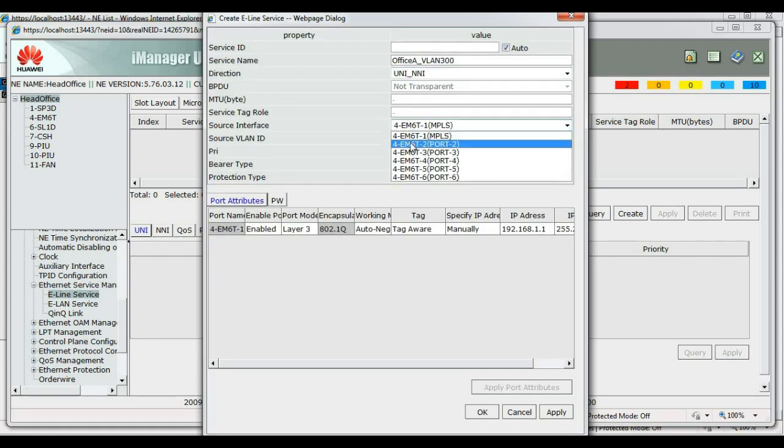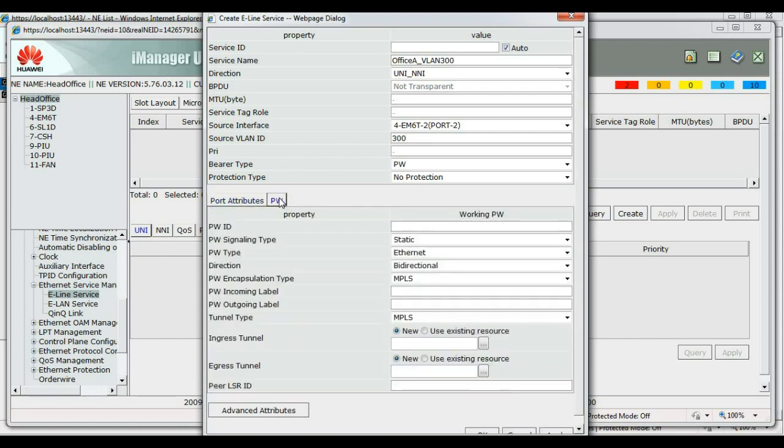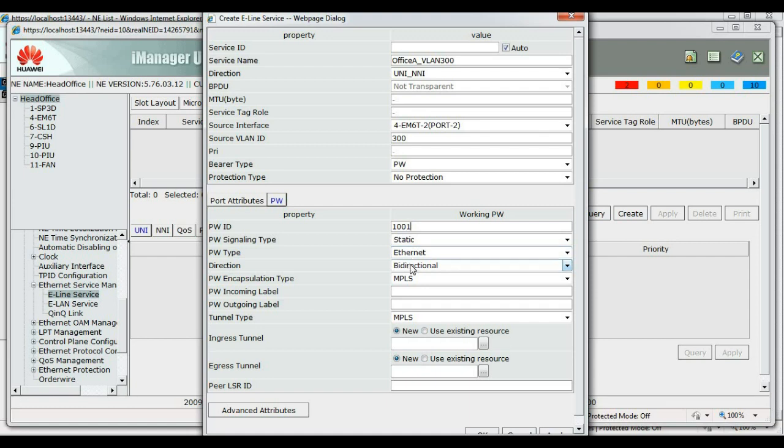VLAN 300. I want to carry, create a service to carry VLAN 300 from office A to head office. Alright. Source here. Service shall be entering from port 2. Source VLAN ID 300. EWID 1112.